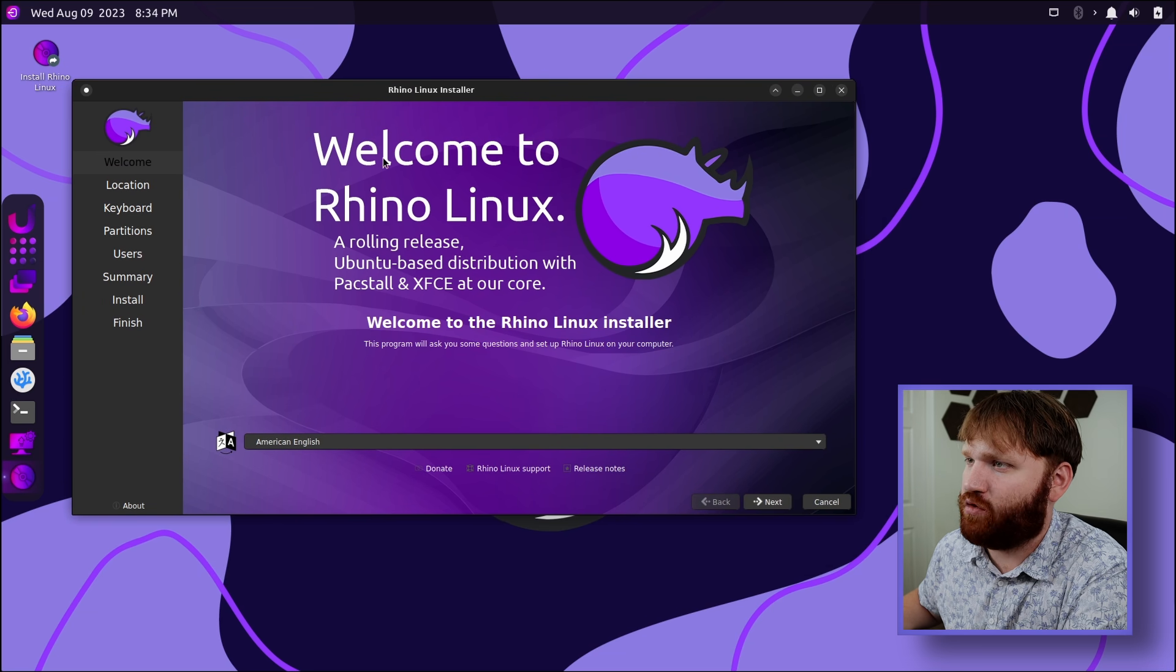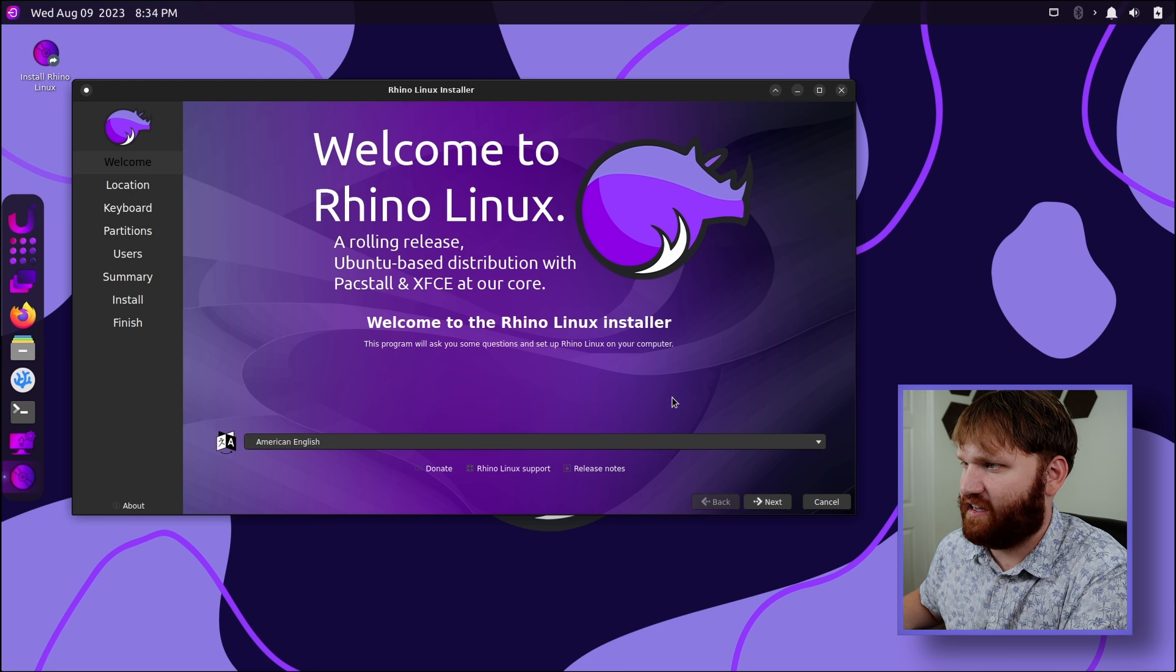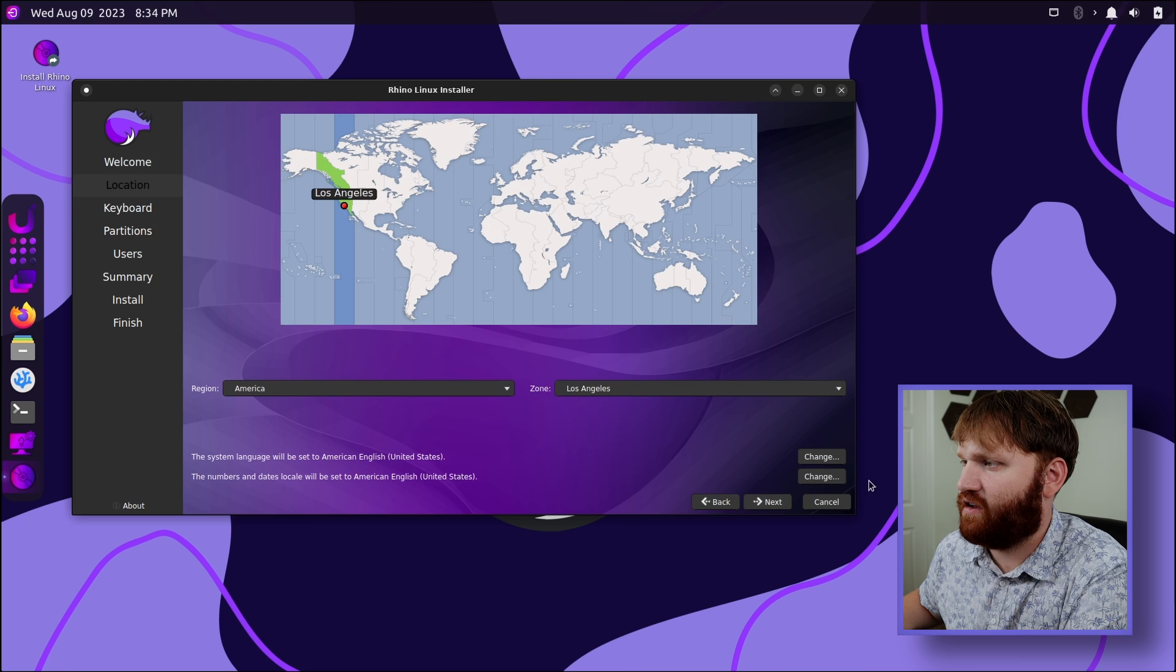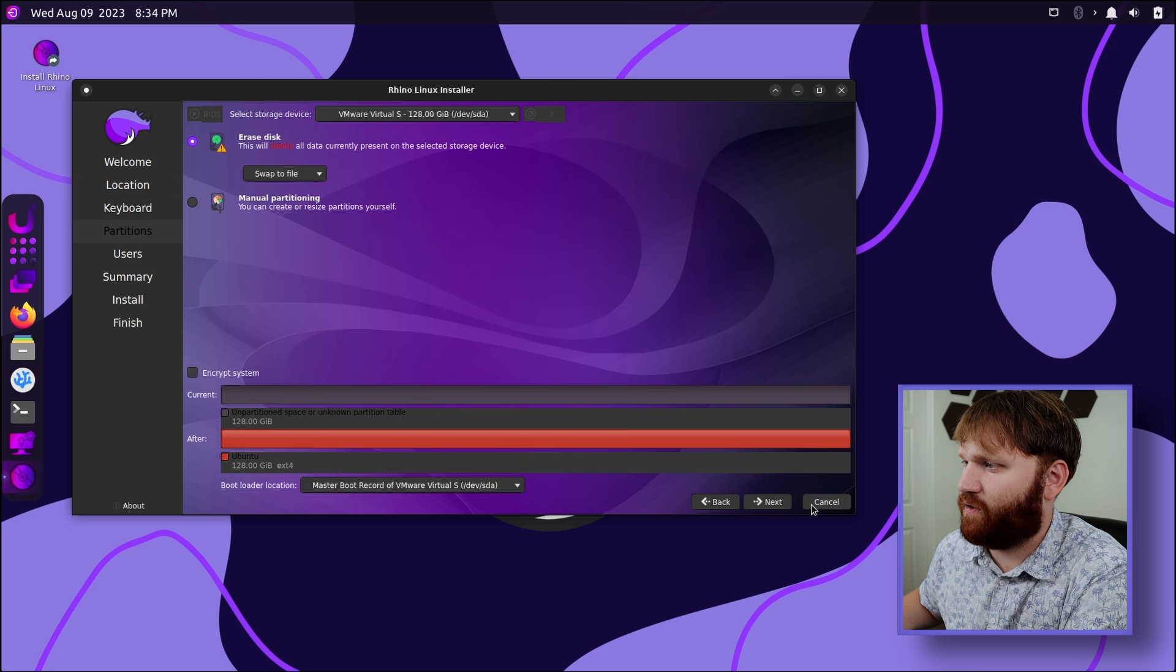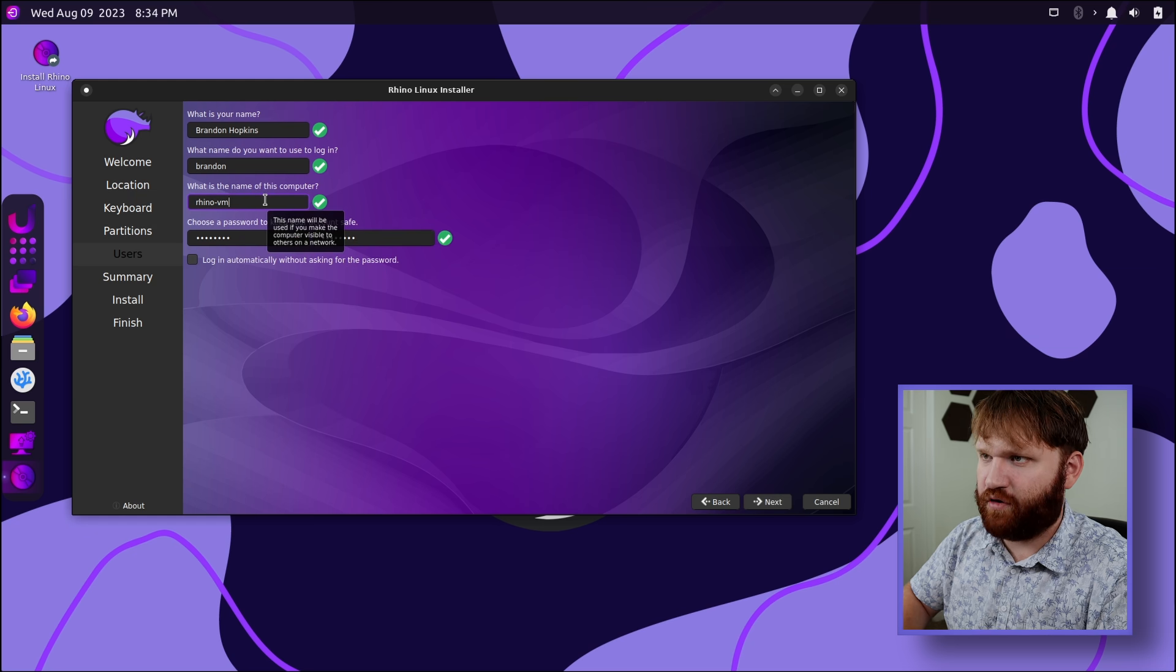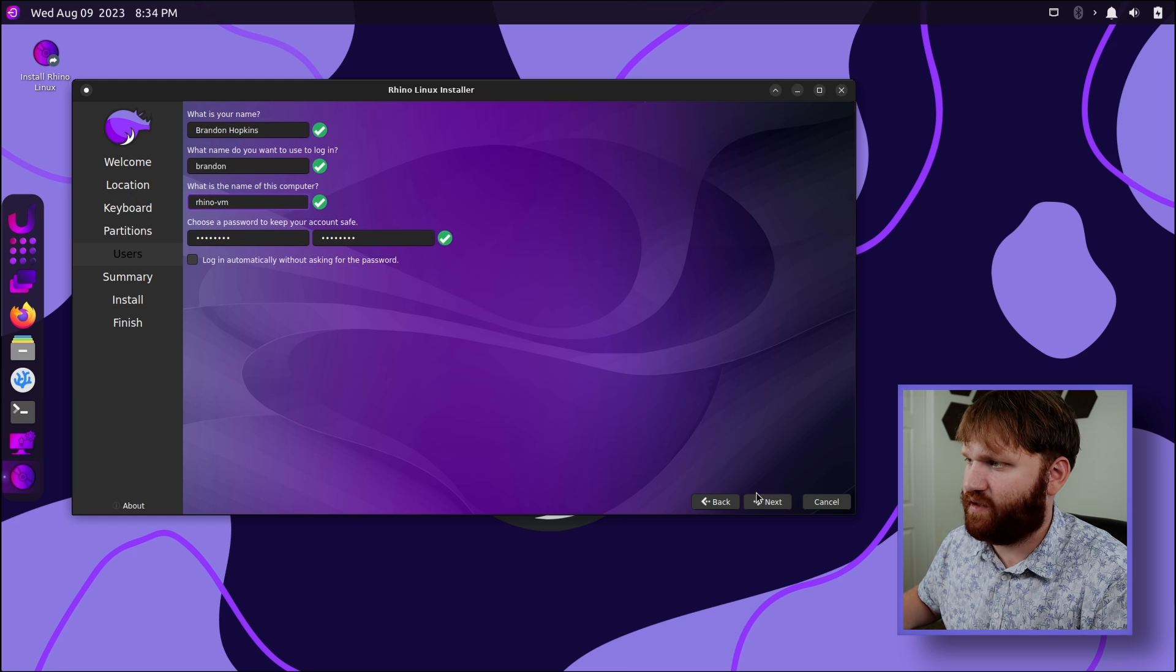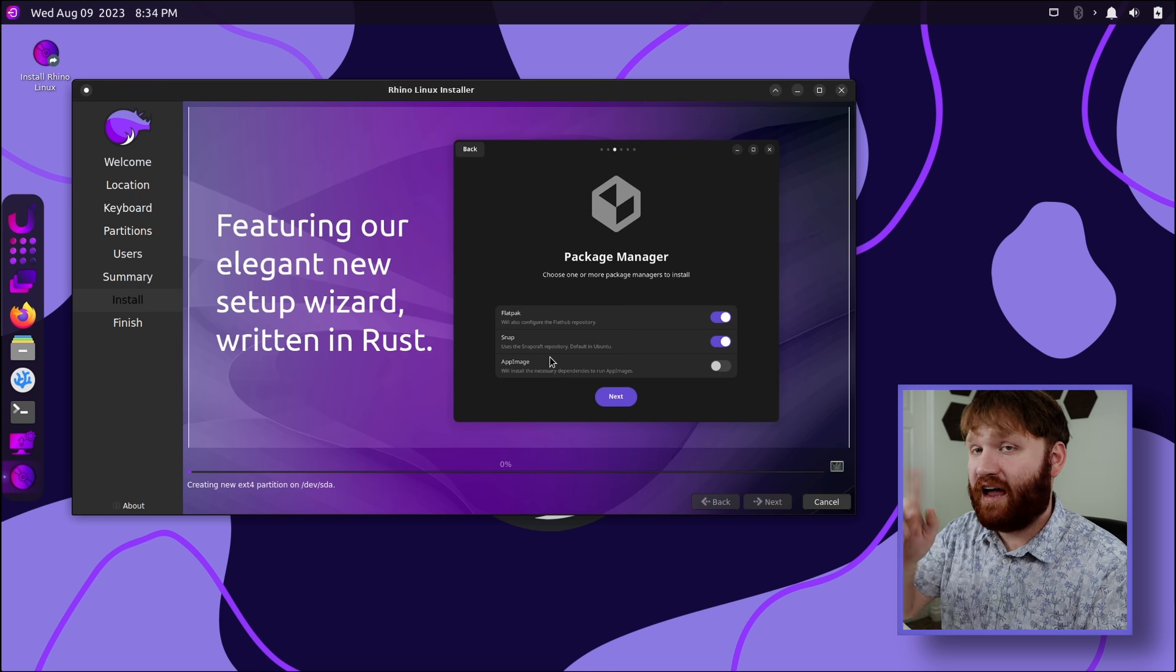So let's go through Rhino, Linux, Ubuntu Base Distro, Packstall, and XFCE at the core. So let's go ahead and continue there. And this is a pretty standard process. I'm not going to bore you with all the specific details. We're going to name the computer Rhino VM, and then proceed on next, install, install now.